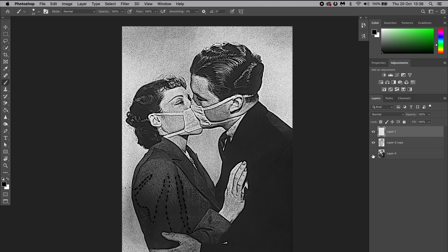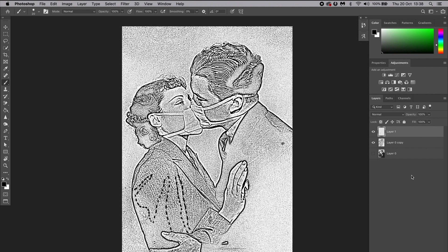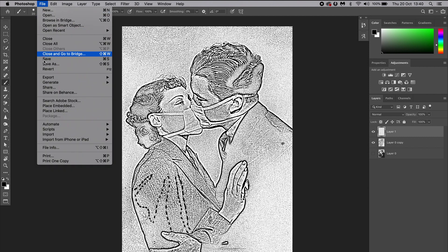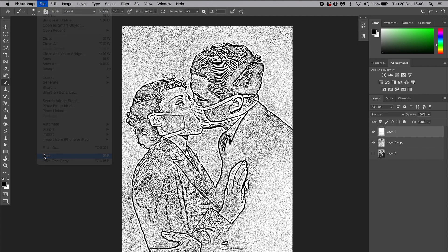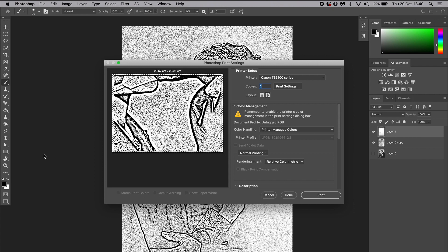Once we're happy with the way it looks, we can go up here to File, then click on Print and bring up the printing setup window. You can now choose your preferred layout and your thermal printer from the drop-down menu.